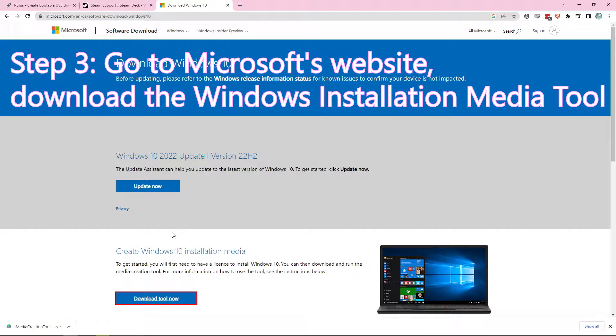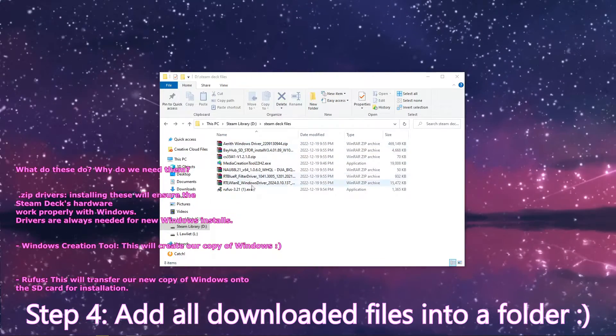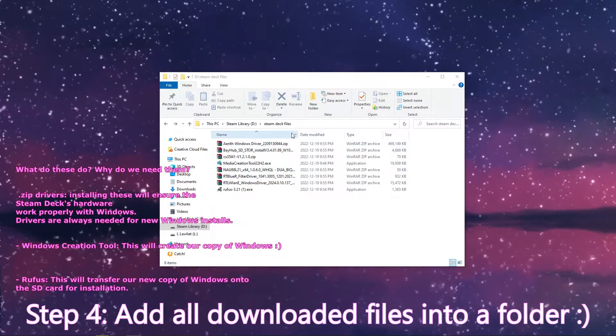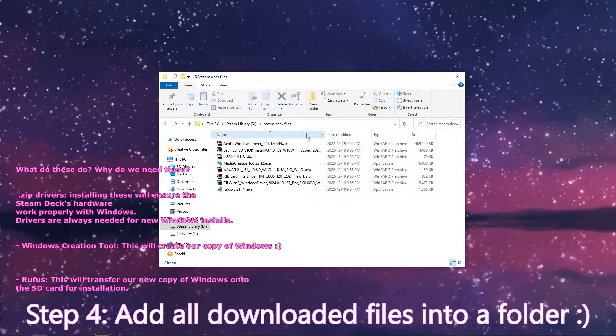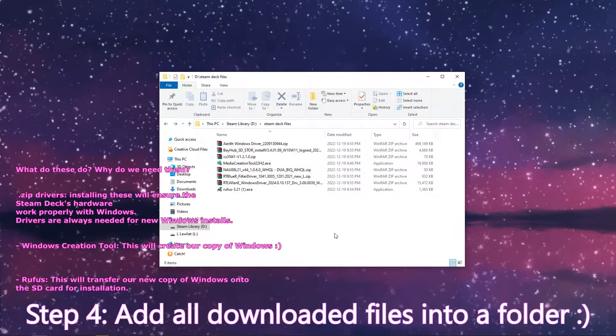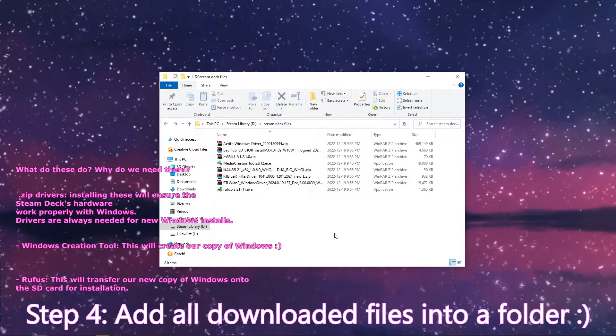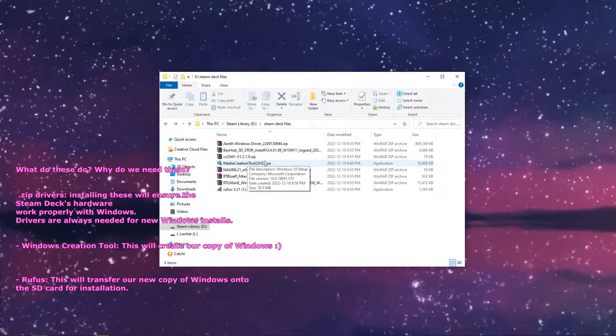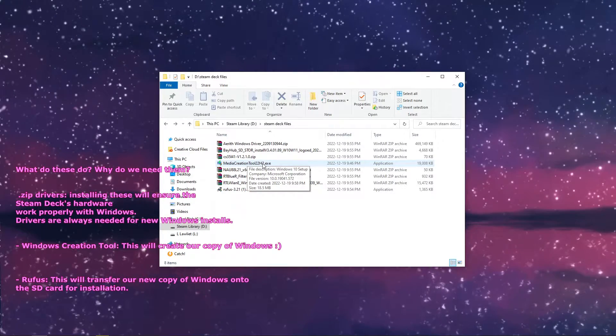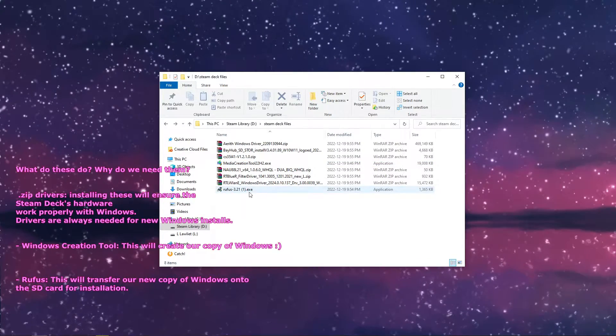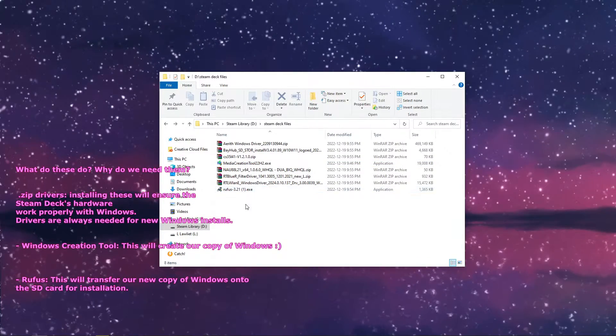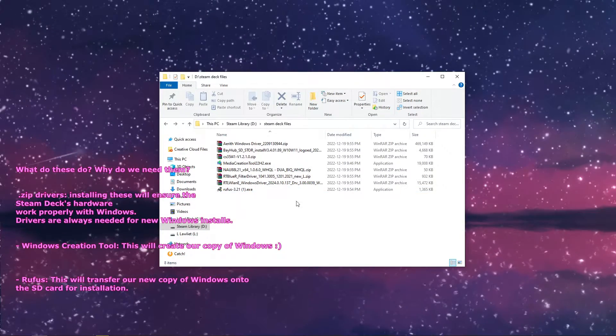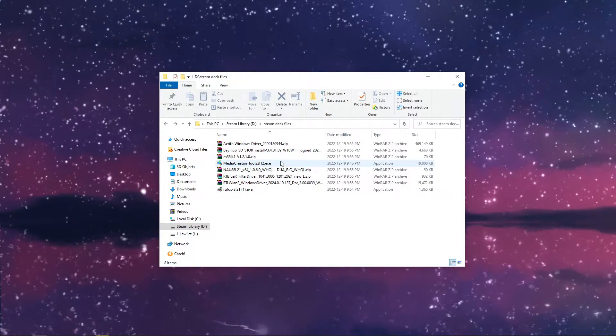And go ahead and put all the files you downloaded into a new folder. These zips are all drivers that we're going to use so that Windows actually runs properly. Then we have our media creation tool which we're going to use to actually get the copy of Windows, and Rufus is the tool we're going to use to get the copy of Windows onto your USB stick or onto your micro SD card.